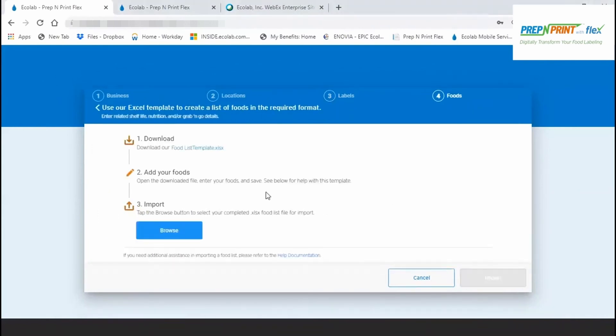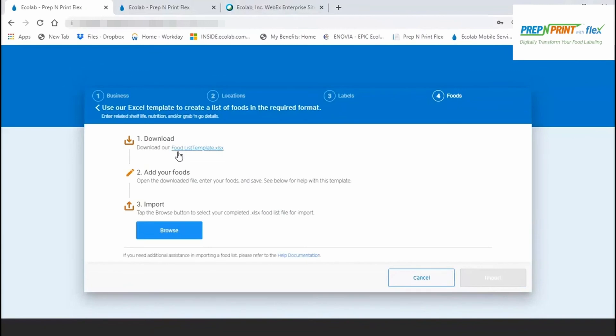Picking the Import option will require you to download our empty food item list template. If you have your foods already in a spreadsheet, you'll need to copy and paste them into the approved template, otherwise upload will fail. Utilize the help documentation found on this page for assistance with using the template.